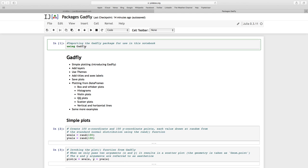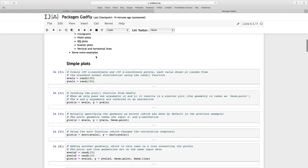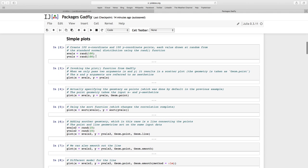We start off by just importing the package by using GATFLY. If you have not imported it, remember we are still here in JuliaBox. If you haven't imported it, just use the pkg.add and then GATFLY. So, simple plots. There we go.